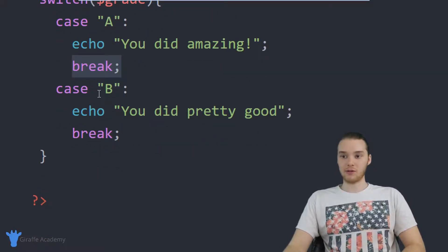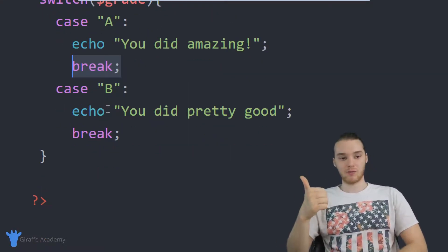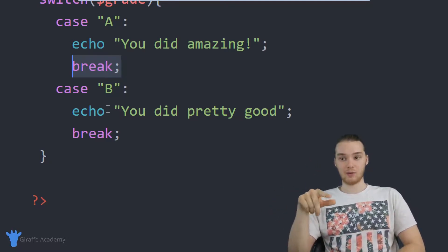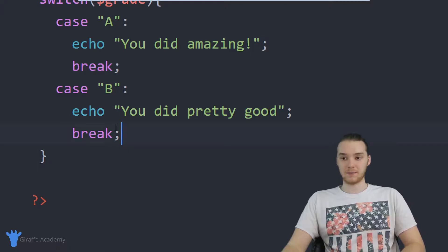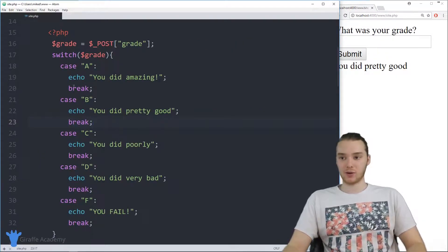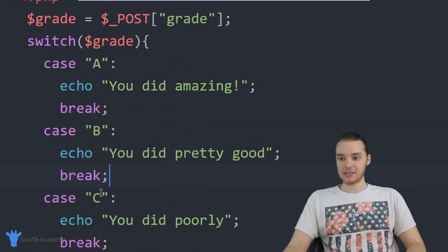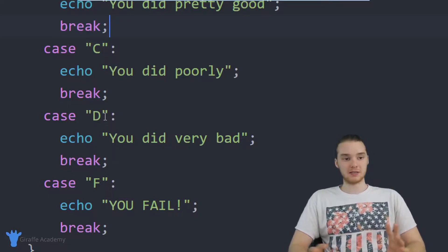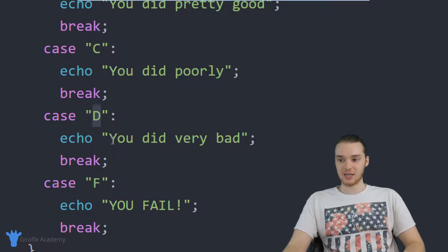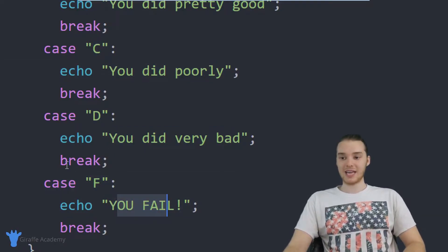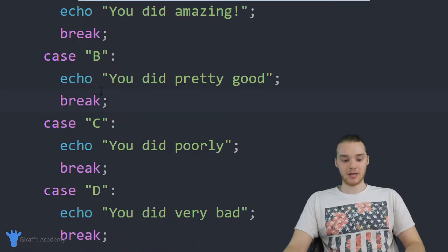I can create a case for all the possible grades — C, D, and F. I went ahead and created cases for most of the common grades: A, B, C, D, and F. For each grade it gives a different message: if you get a D it says 'you did very bad', if you get a C it says 'you did poorly', and if you get an F it says 'you fail.'